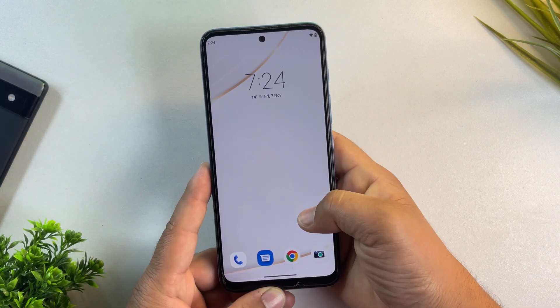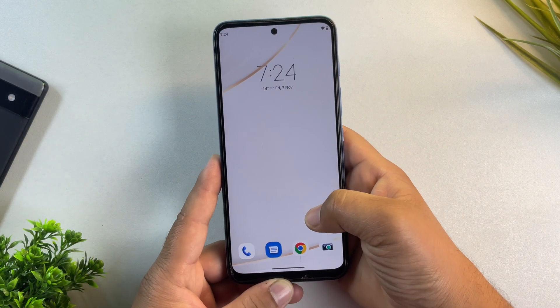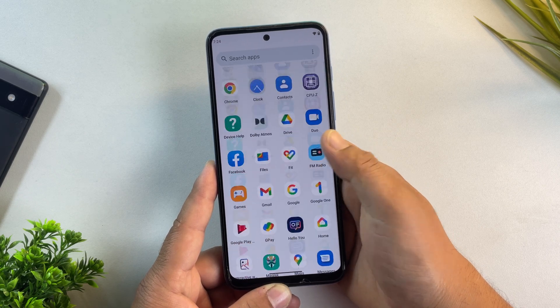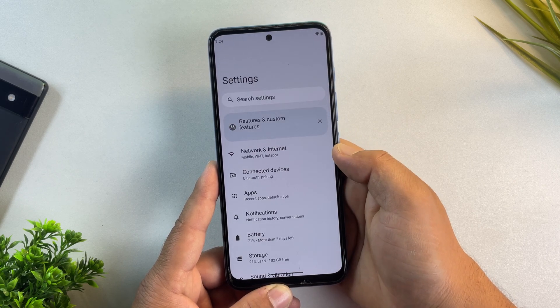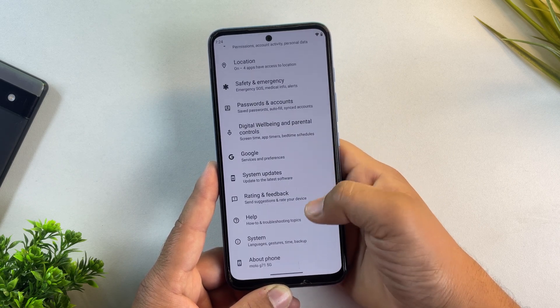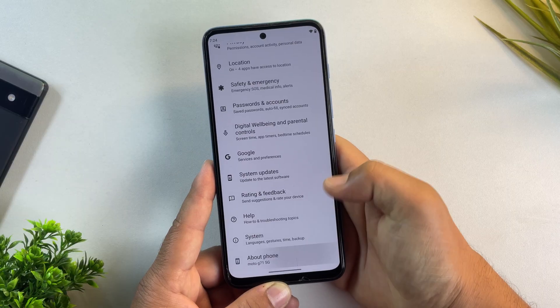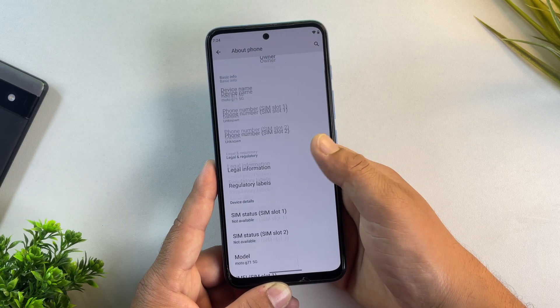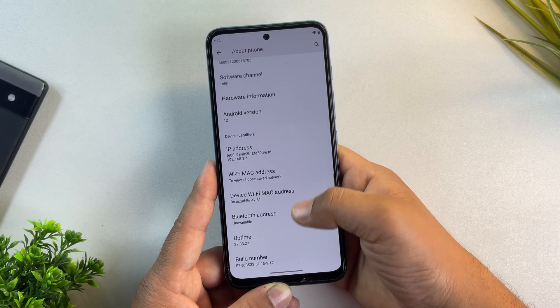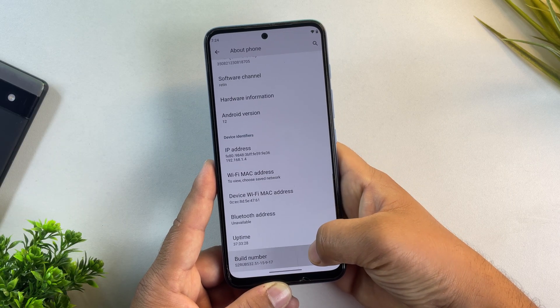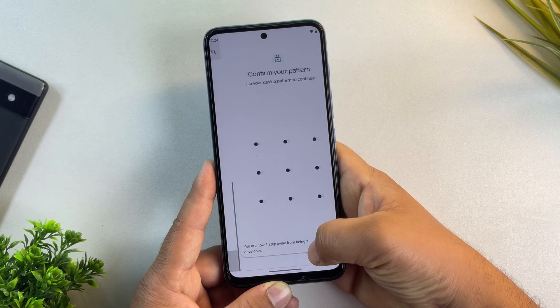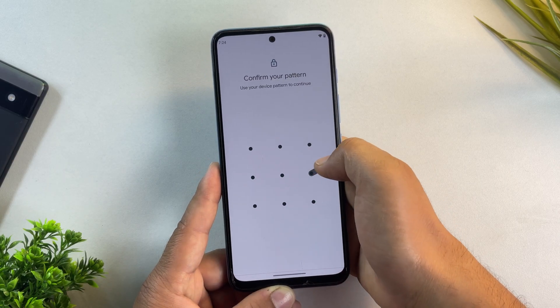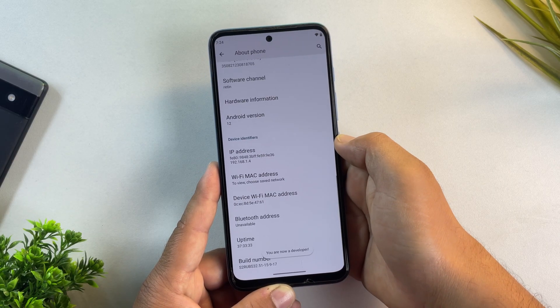Alright, the first step in rooting any Motorola device is to enable developer options. To do that, open your settings app, scroll down, and tap on About Phone. Now find build number and tap on it seven times until you see a message, you are now a developer.